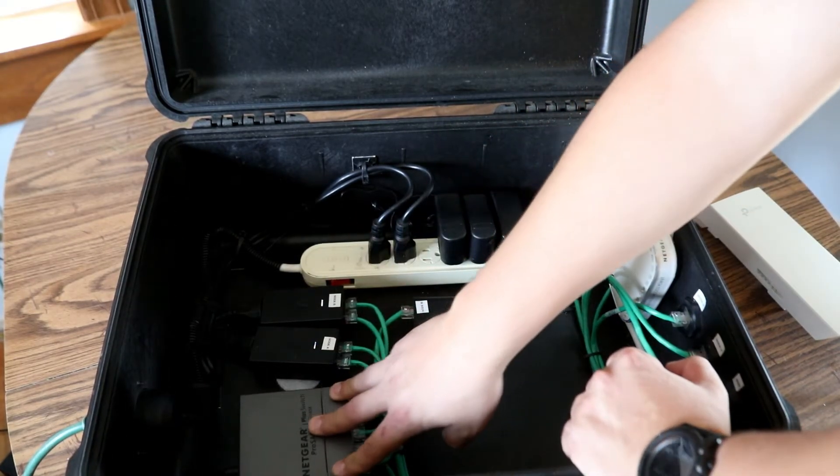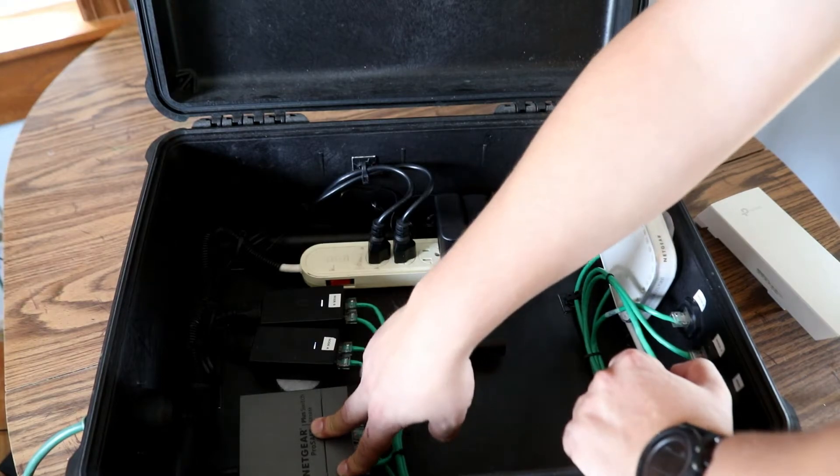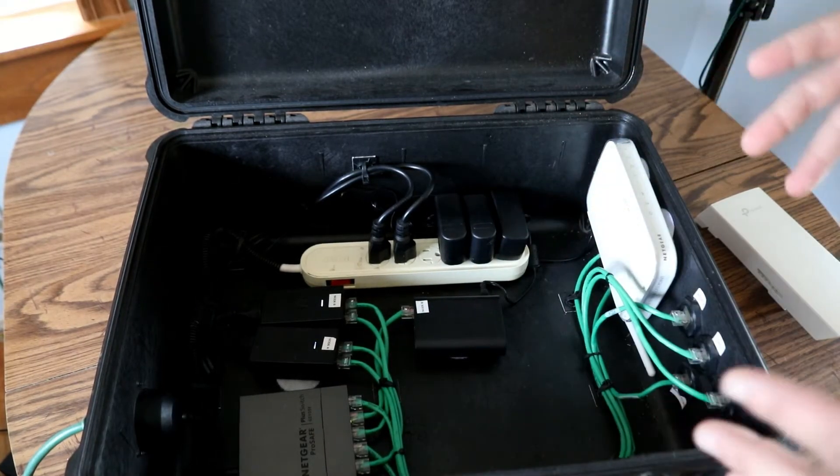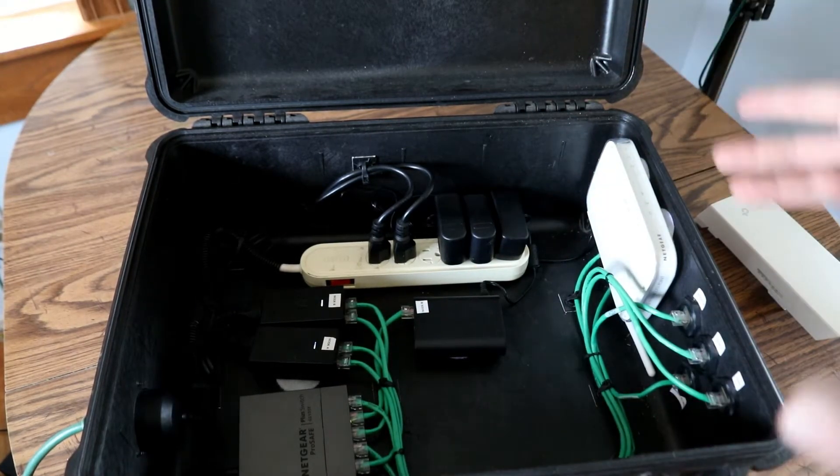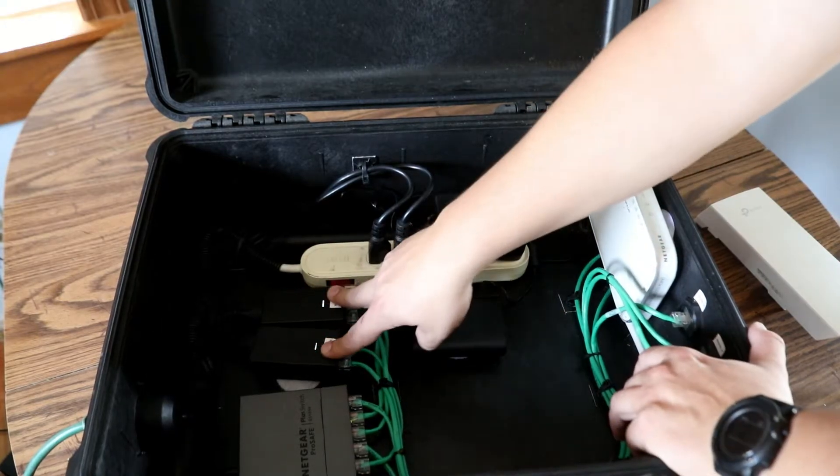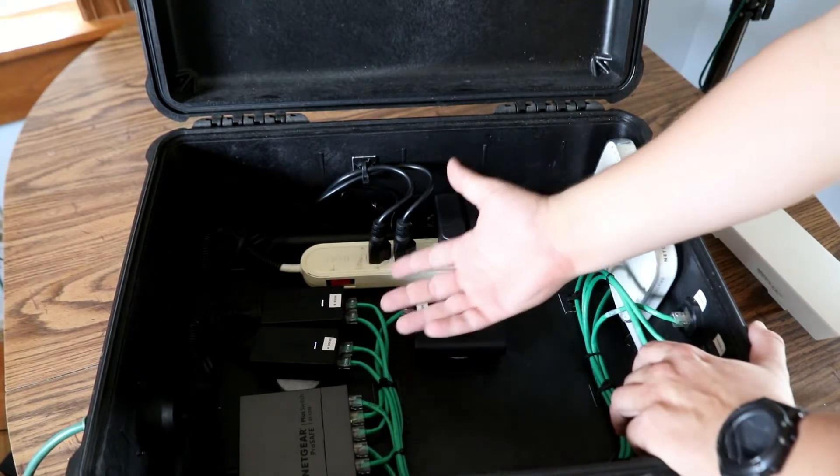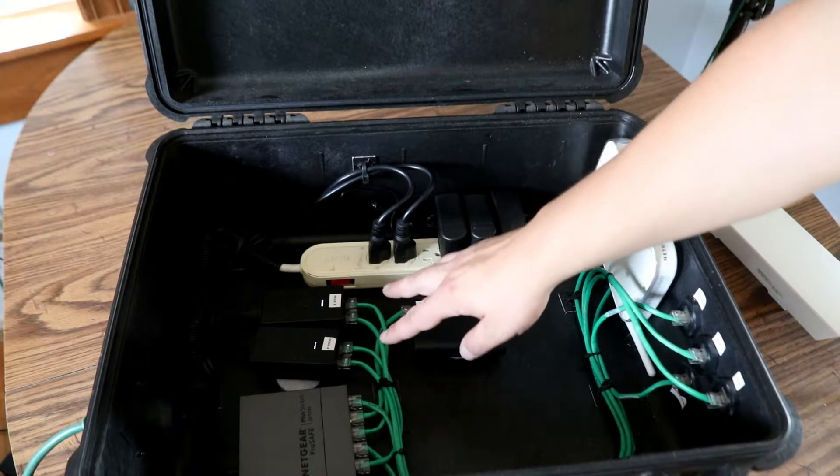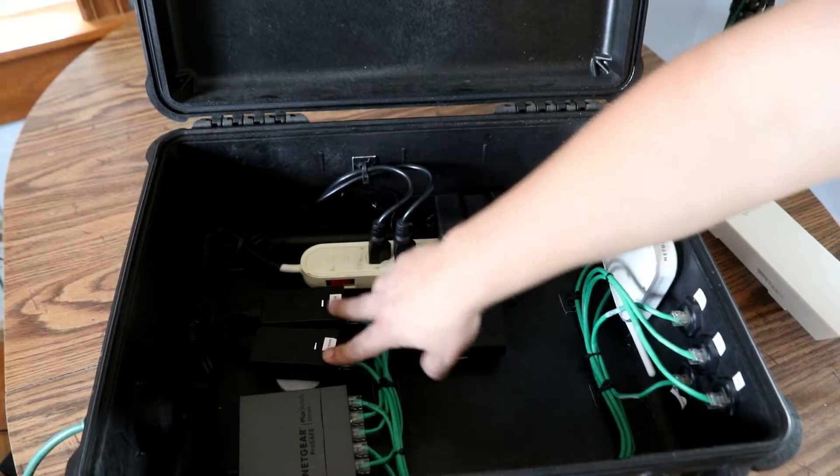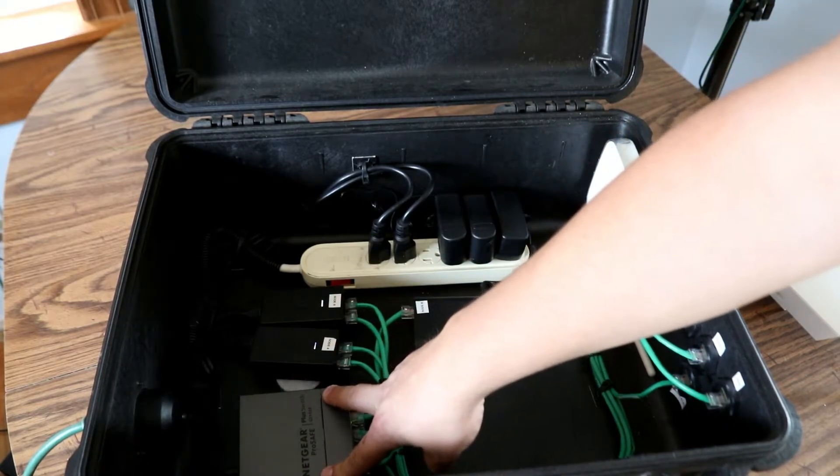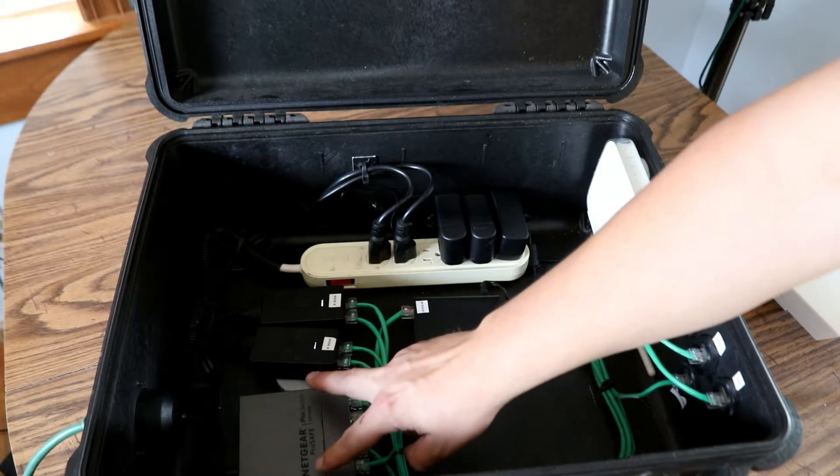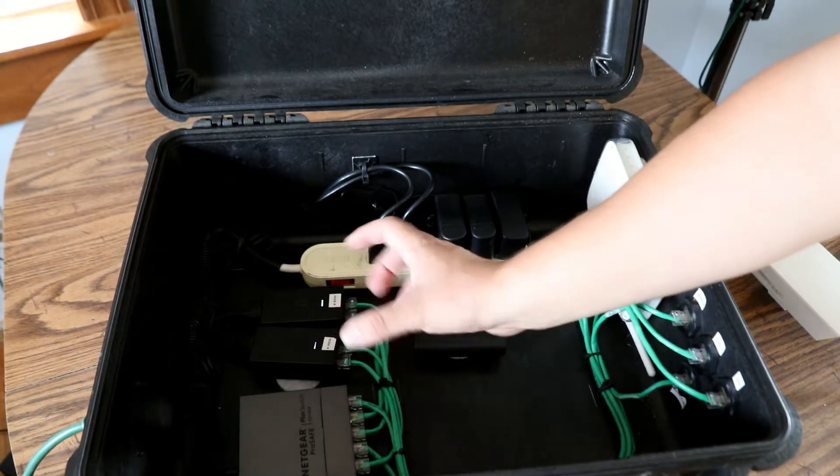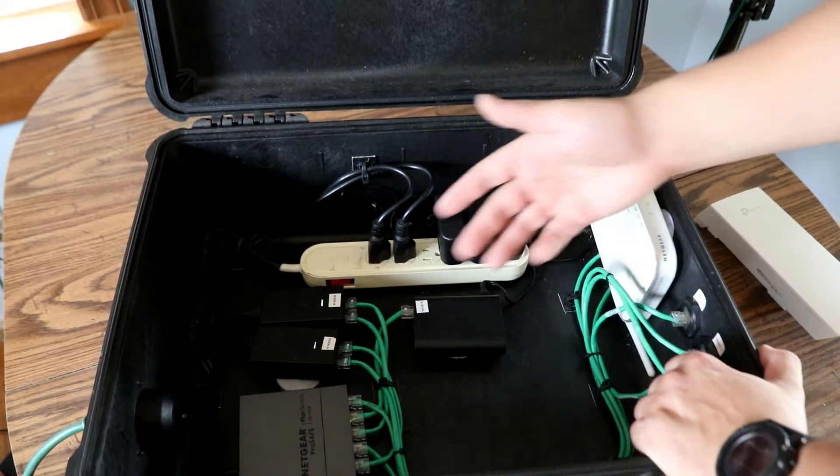The data side goes into this managed switch. I mentioned before, you need the managed switch in order to do the device to device link. Since this box in its current configuration is set up for two nodes, we will send the data into the Netgear managed switch and that will make the connection between those two nodes.